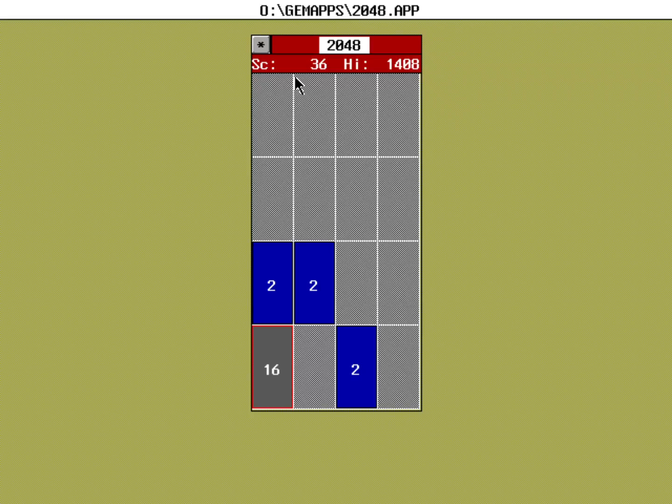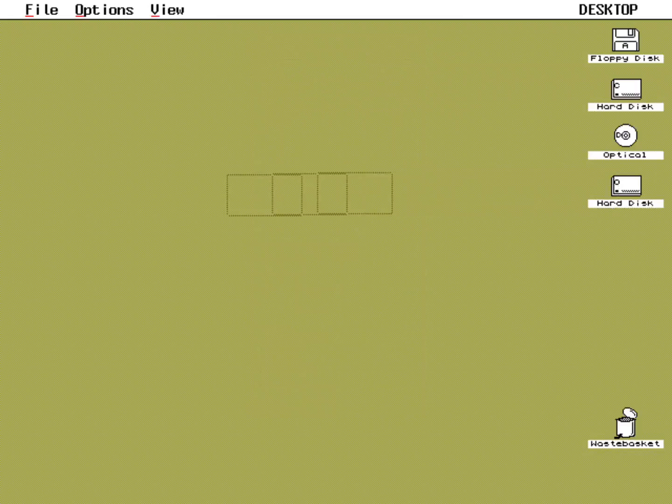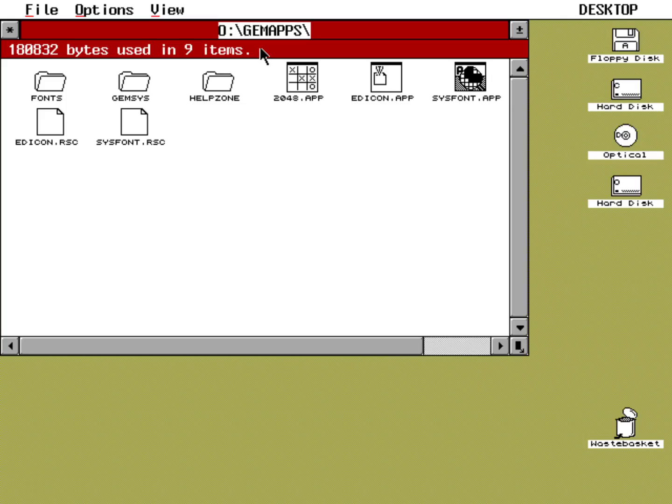My point in this video is not to run 2048, it's really just to show you that things are working. Let's close the app. Here we are back on the desktop—that's how you can run OpenGEM.